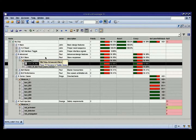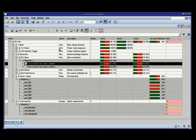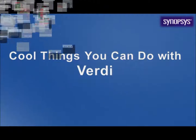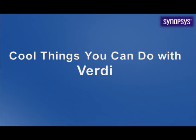That's basically it. In the next videos, I'll show you some of the even more advanced features in Verification Planner. Hope you enjoyed it, and hope to see you in the next videos of Cool Things You Can Do with Verdi.